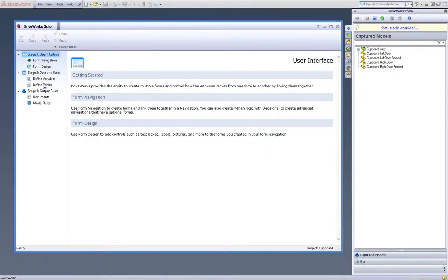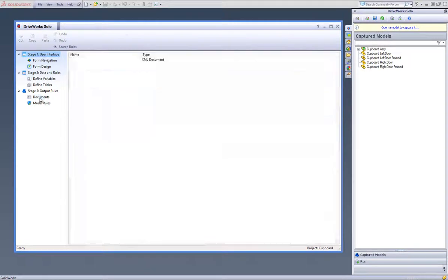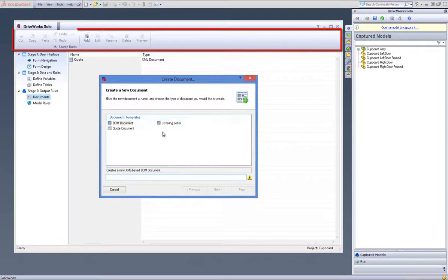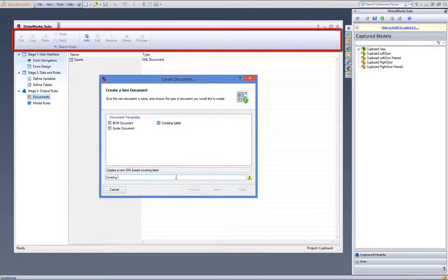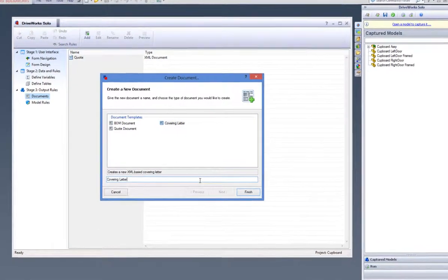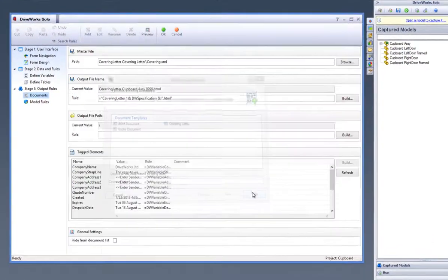Once in your project designer, go to the Documents task heading and click on Add from the command bar at the top. Let's create a covering letter, so highlight that, give it a name and click Finish.